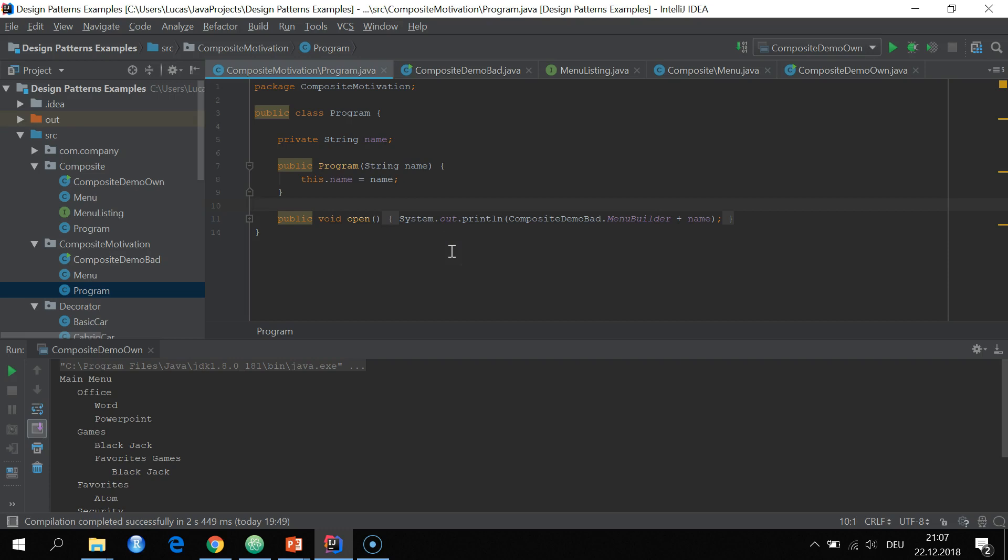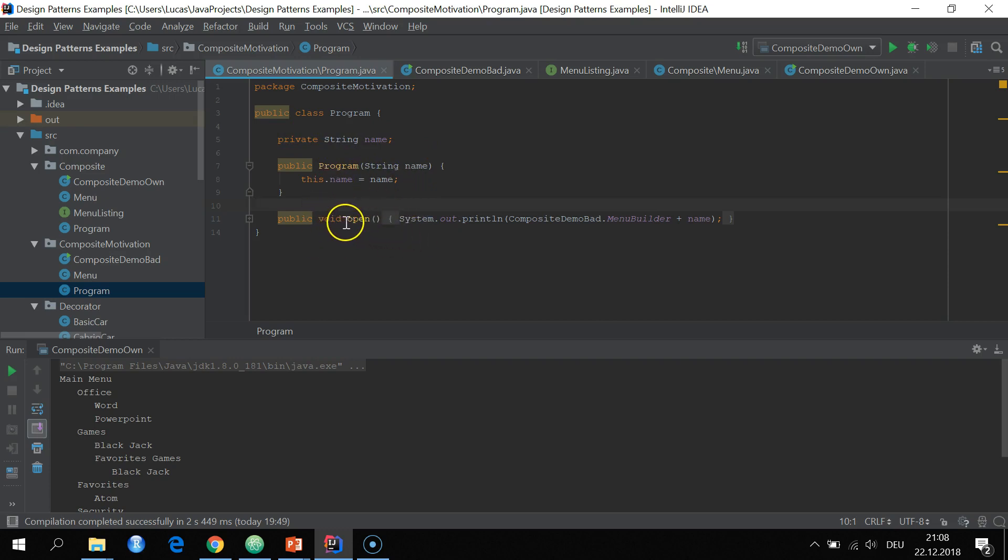So we have a class program and a class menu. In the class program we have a field name and then of course we just have the open method and that just prints out the name and puts it into the string builder.